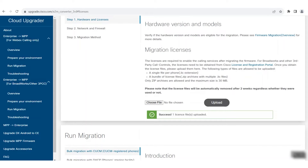There are a few options for migration. I will be doing a manual migration of just one phone. If you're going to be converting a lot of phones, it's more efficient to do a bulk migration. However, it's recommended that you start with just one or two phones for proof of concept first.